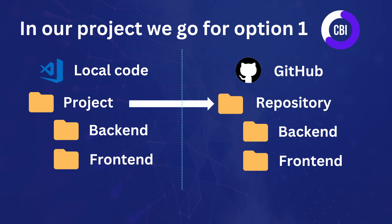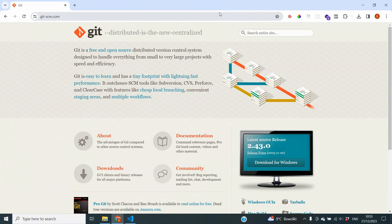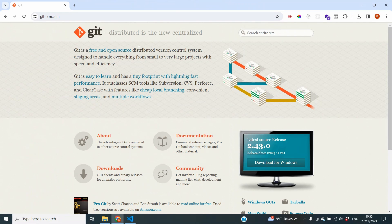If you want to go for option two, just initialize Git inside your backend folder and inside your frontend folder separately, and follow the same steps twice. The next step is to initialize Git inside our project, because Git is the tool that will take our local code and store it in the GitHub repository. It also tracks which files are modified or new when we process updates.